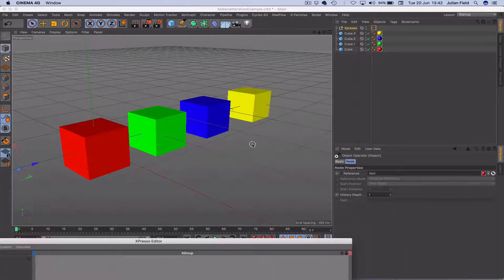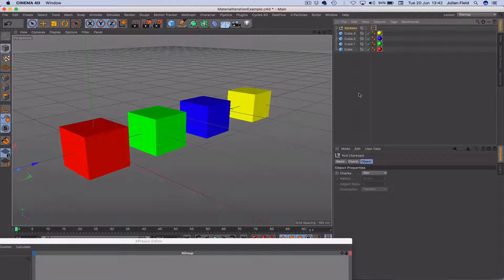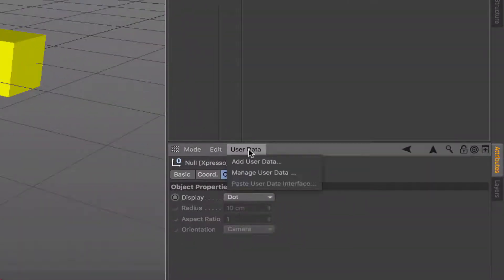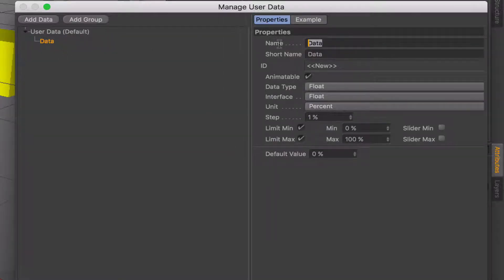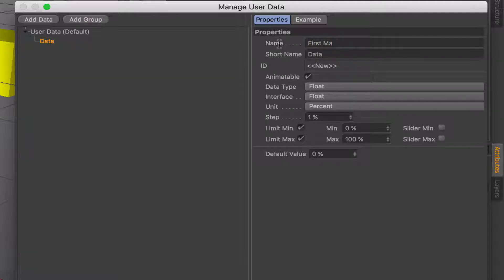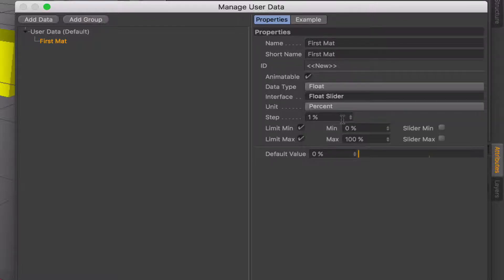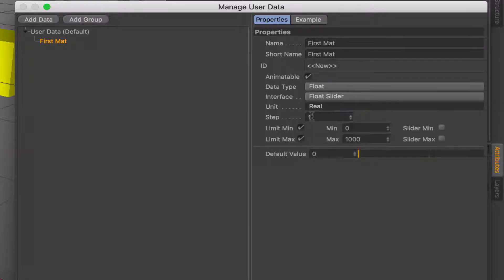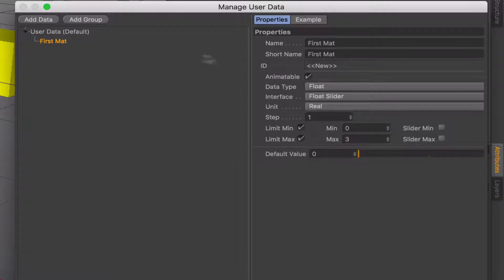The next thing I'm going to do is on this Expresso null up here, I'm going to add some user data. First thing we're going to add is our first material. So we're going to say first mat. That's going to be our first one there and the floating slider is what we use for the input. I don't want percentage, I want a real value. Steps is fine of being one and I'm going to go from 0 to 3. So that's our first user data added.